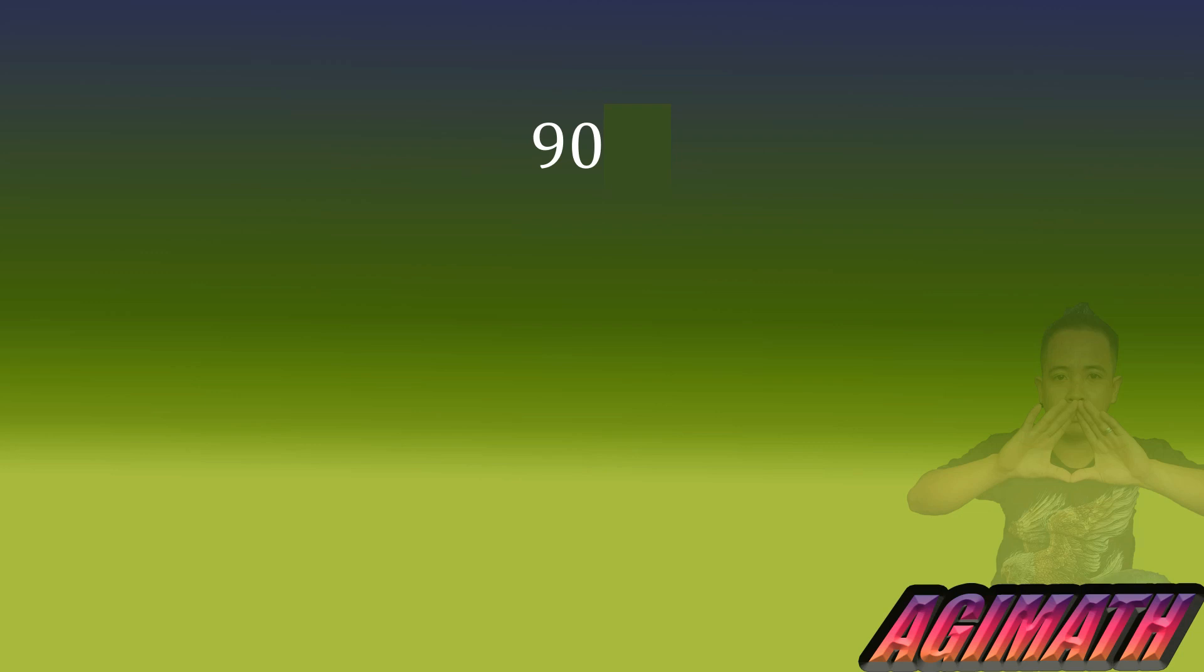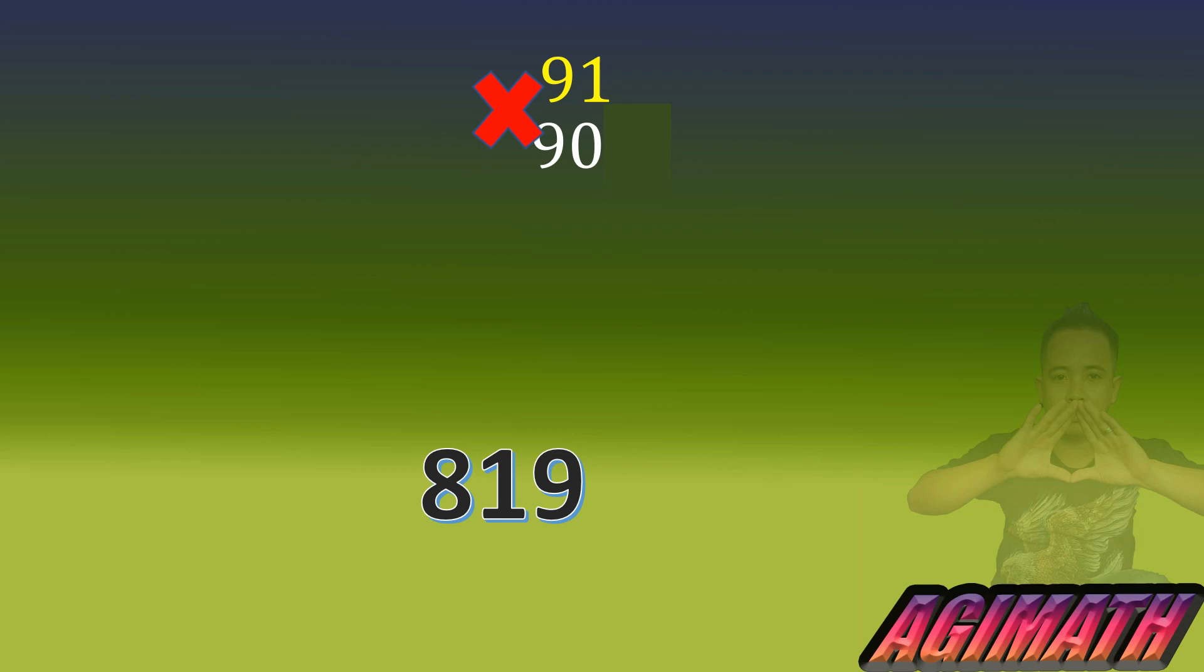And the next higher number with 90 is 91. So we are going to multiply 91 by 90 and that is not hard. You are going to start with 9 times 1, so that is 9, and then 9 times 9 is 81, and then just add 0. So that's another way of fast multiplication.